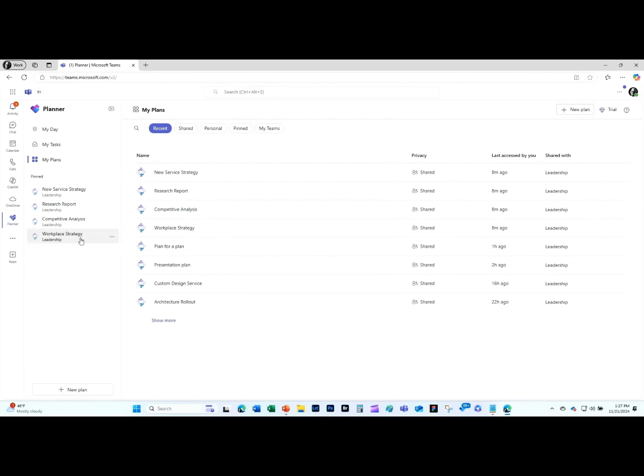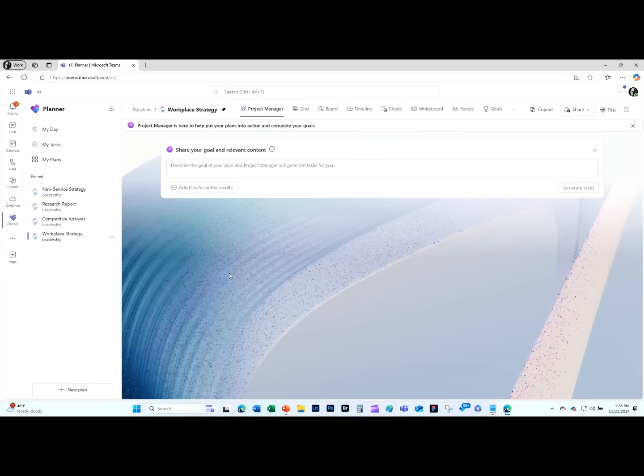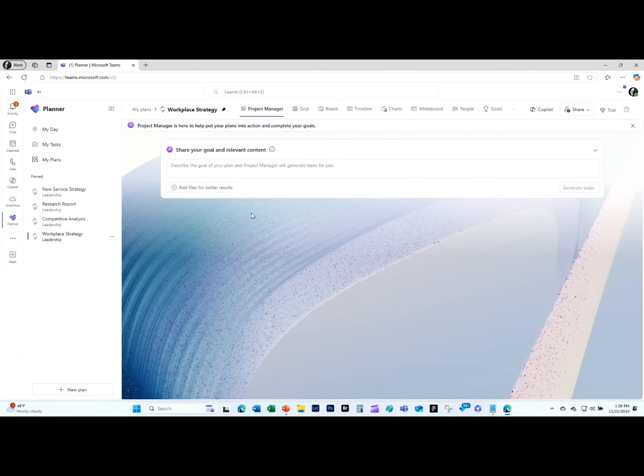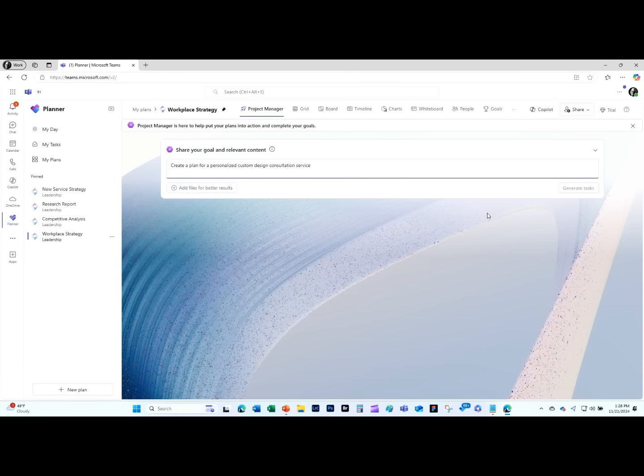Let's take a look and see what Planner looks like now. There are some new views and some new pages as well as the agent itself. What you see here is the project manager page, which is a very easy way for somebody to get started. Maybe somebody who doesn't really know a lot about managing a project can come in here and type in a goal.